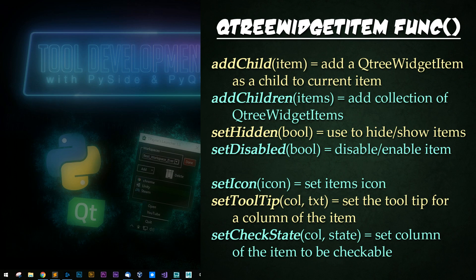Insert top level item and insert top level items allow you to insert items at rows other than the default. For cue tree widget items, you have add child, which allows you to add a child to the current tree widget item.